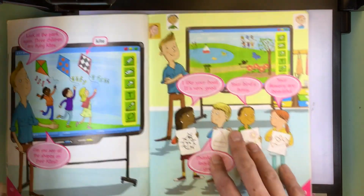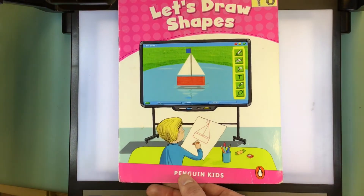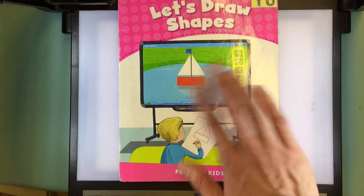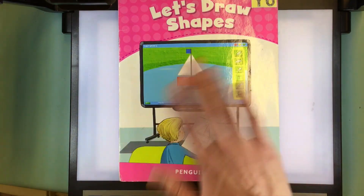Well, that's all we've got time for. I hope you like this book. Thank you, everyone. Goodbye. Bye-bye.